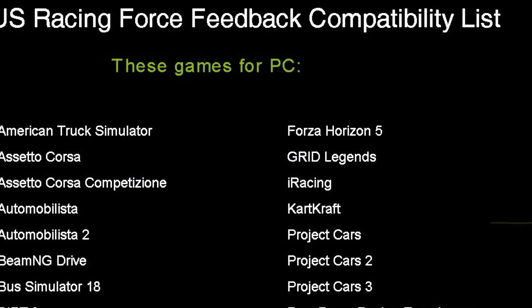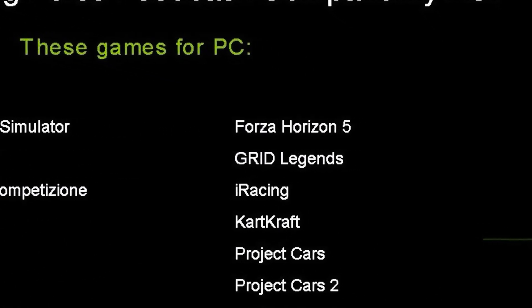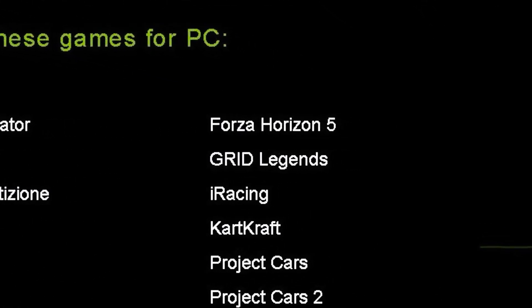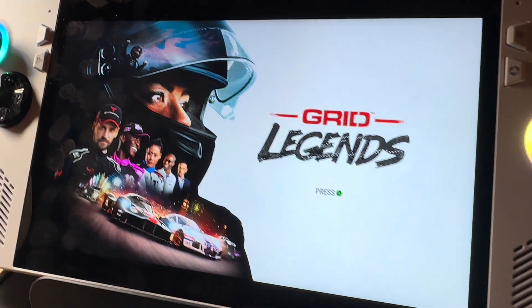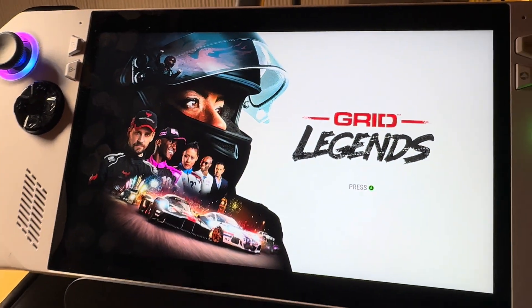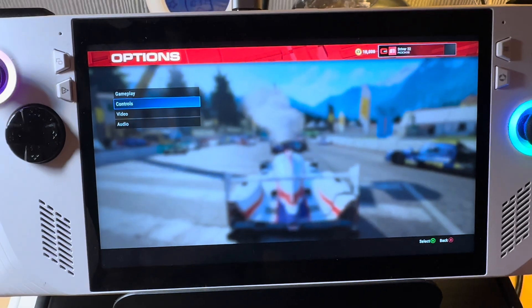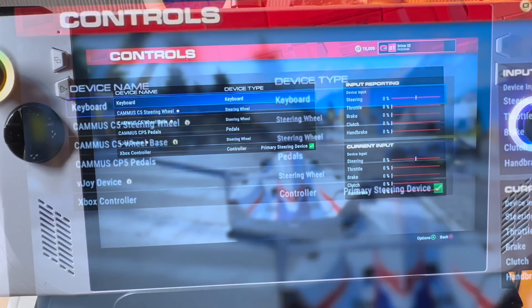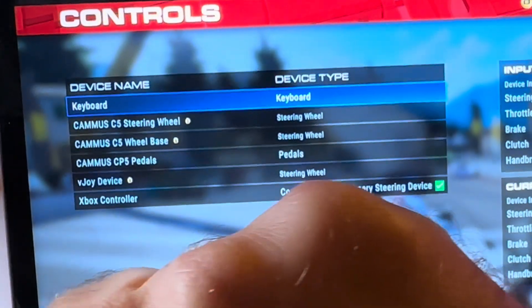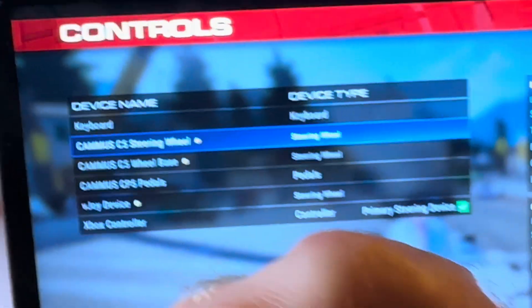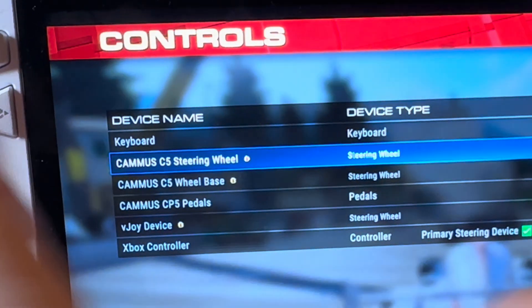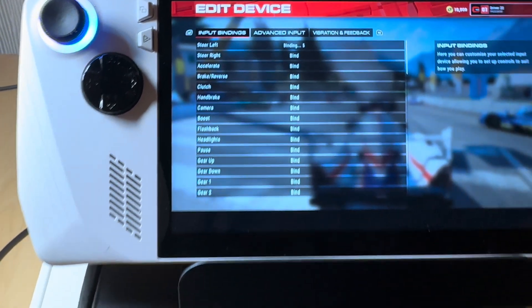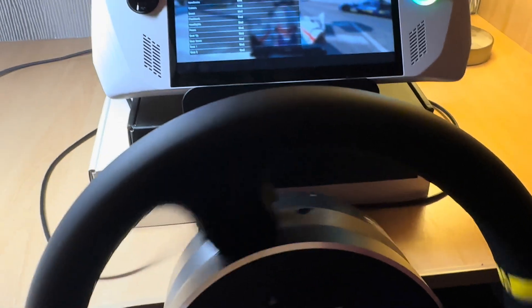So let's try another game that's officially supported by Camus on their list which is Grid Legends. So I've downloaded the game from Game Pass in the Xbox app just like Forza 5. So let's go into controls within settings and it looks like the Camus hardware has been recognized which looks promising. I wonder if I need to bind them in game though like Forza.